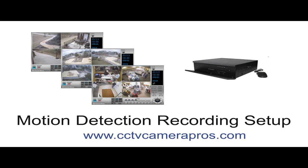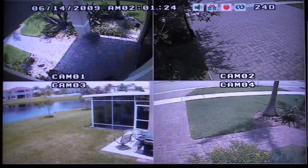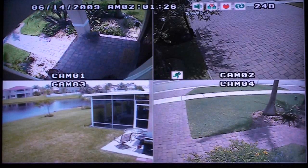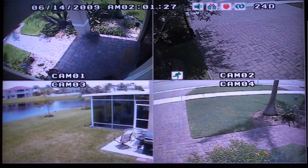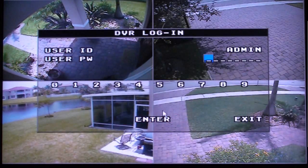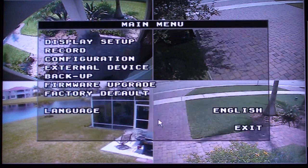Start by clicking the menu button on the DVR to access the menu system. When prompted for your password, please enter the administrator password for the DVR. If you have not already set one up, just press enter.